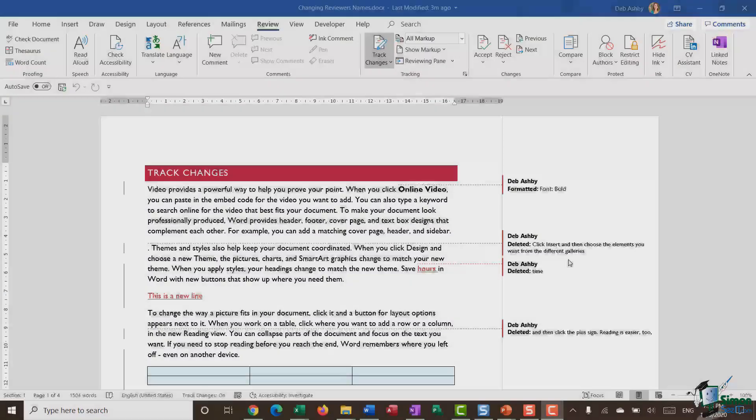Are you curious about the powerful tools hidden in Microsoft 365? Join us in this detailed tutorial from our expert trainer who walks you through each step. Let's get started.